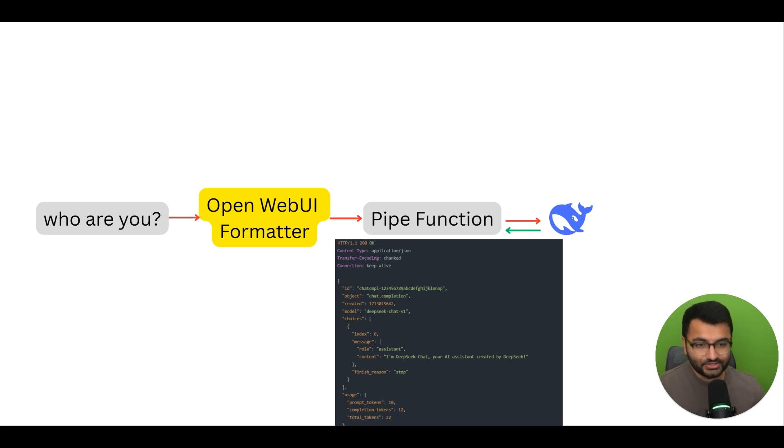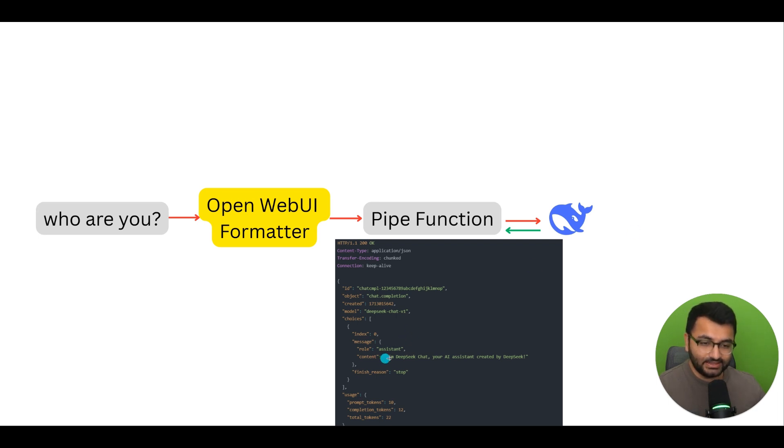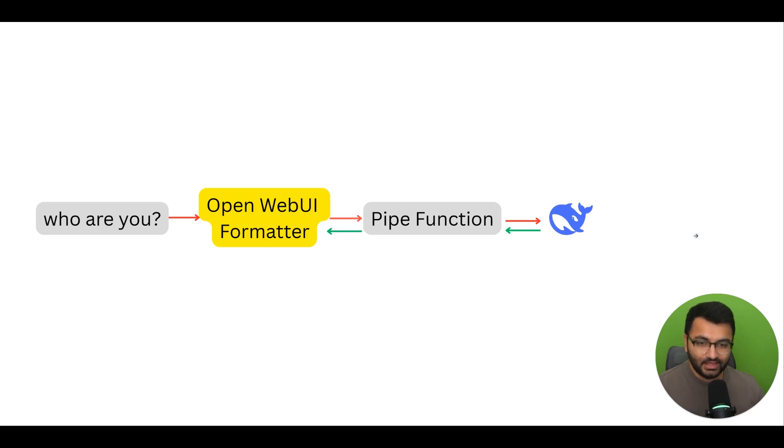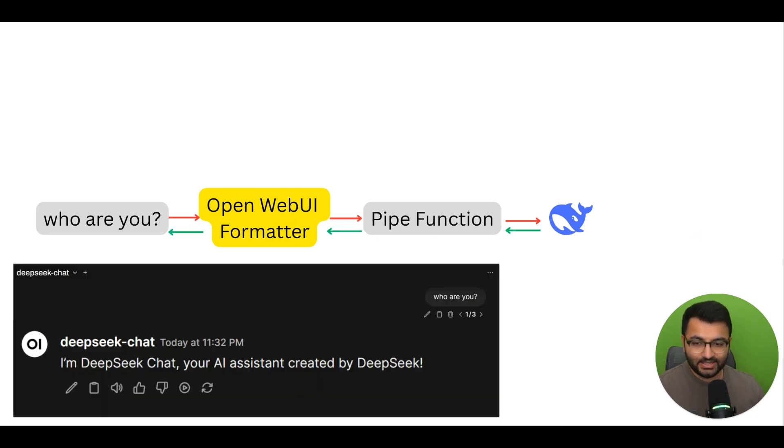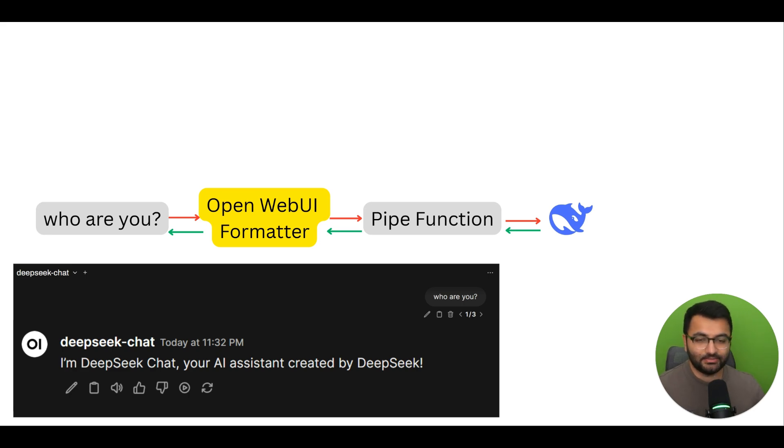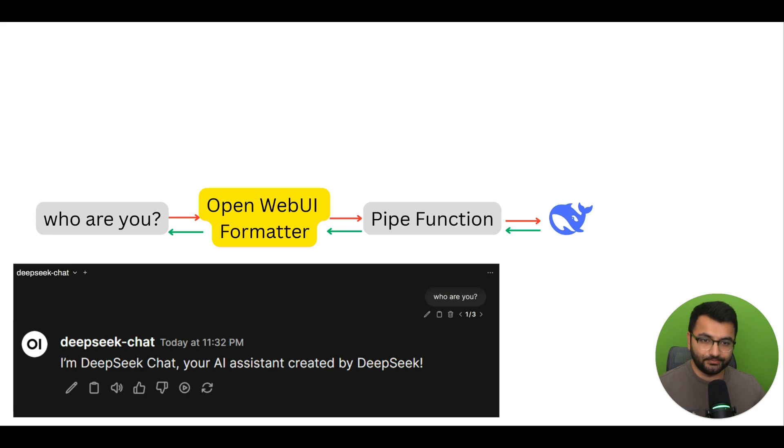The goal of the pipe function then is to send that over to the OpenWebUI formatter. It understands that it needs to actually be providing the content to the formatter, so it provides that information, and then we can use that to display to the end user. I'm DeepSeek chat, your AI assistant created by DeepSeek. So, this is the typical workflow.